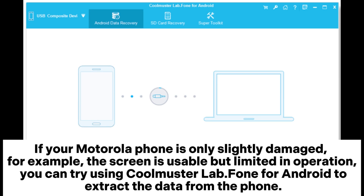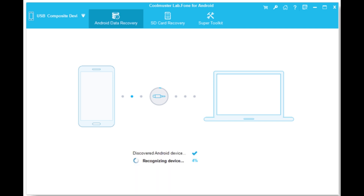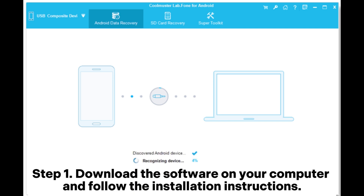If your Motorola phone is only slightly damaged — for example, the screen is usable but limited in operation — you can try using Coolmuster Lab.Phone for Android to extract the data from the phone.